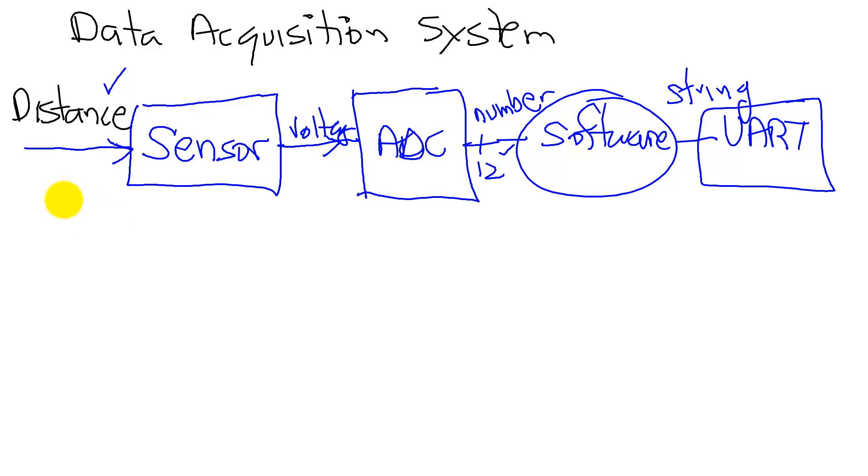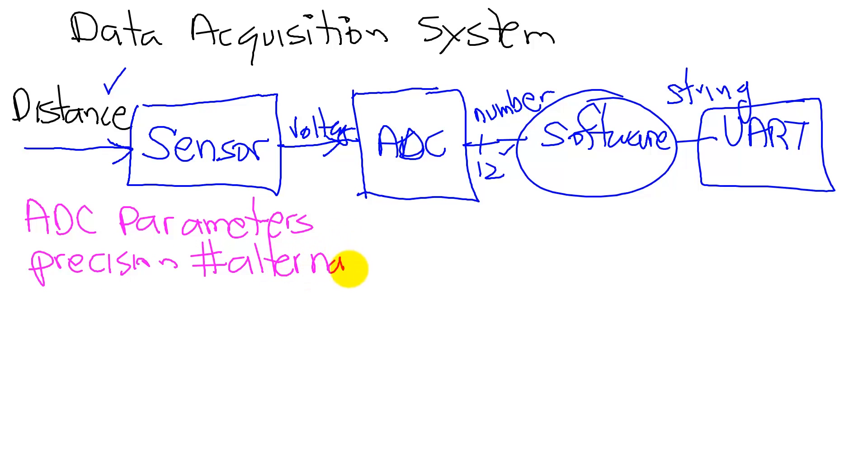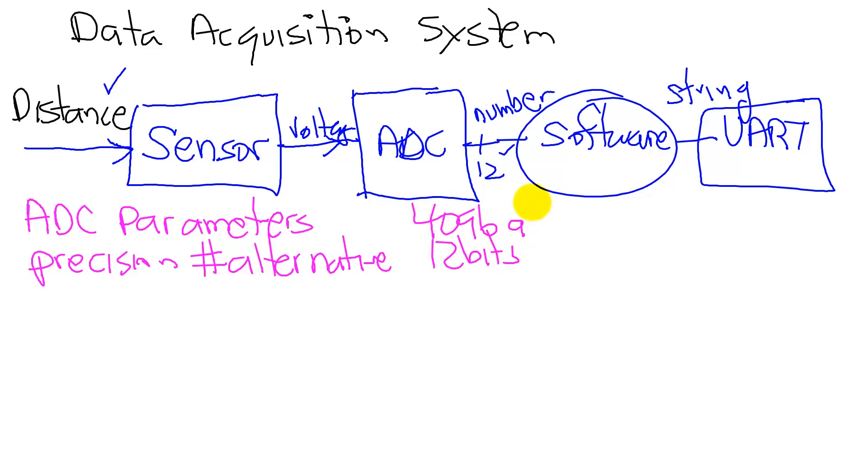Let's look at the ADC parameters, the fundamental behavior of the analog-to-digital converter. The first is precision. The precision is the number of different alternatives. How many different values can we measure? In our case, it's going to be 12 bits, or 4,096 alternatives.